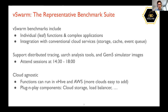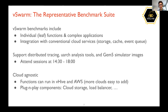The benchmarking suite includes two categories: individual leaf functions that are independent from each other, and complex applications each consisting of a collection of functions. The benchmarks are integrated with conventional cloud services — for example, AWS storage — but can also use different kinds of storage, such as ElastiCache. The suite is designed to work with any types of conventional services and any clouds by adding minimal lines of code.